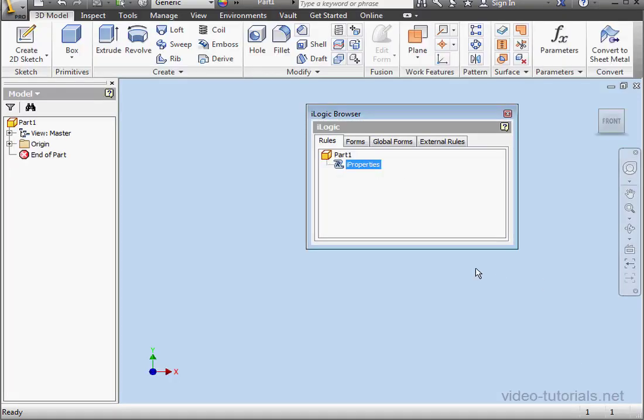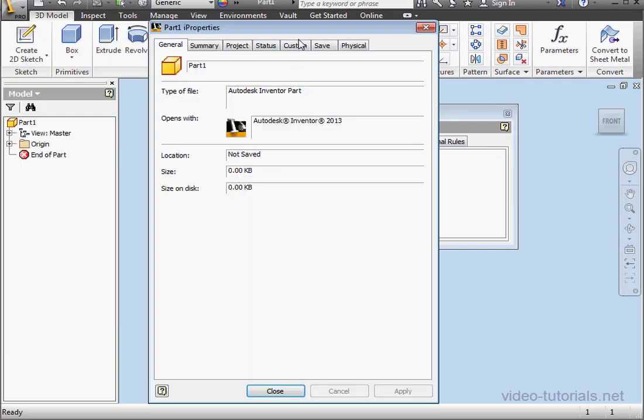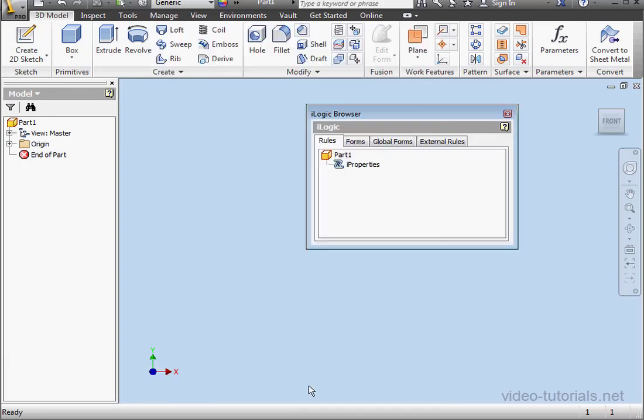And back to the iProperties window. Click on the Inventor button. Scroll down to iProperties. Go to the Custom tab. Here is our new custom property. And this concludes our tutorial about working with iProperties.